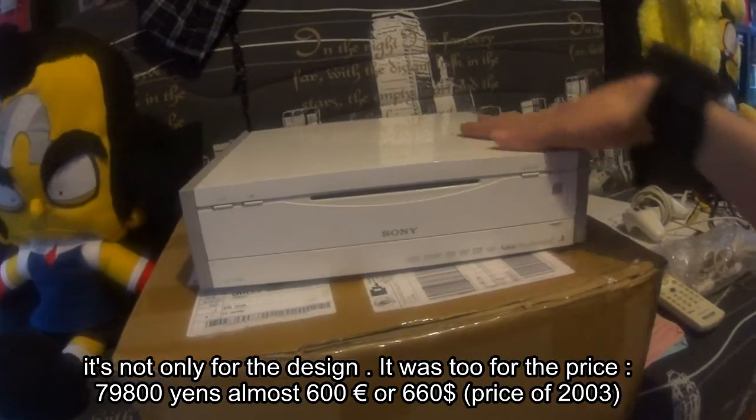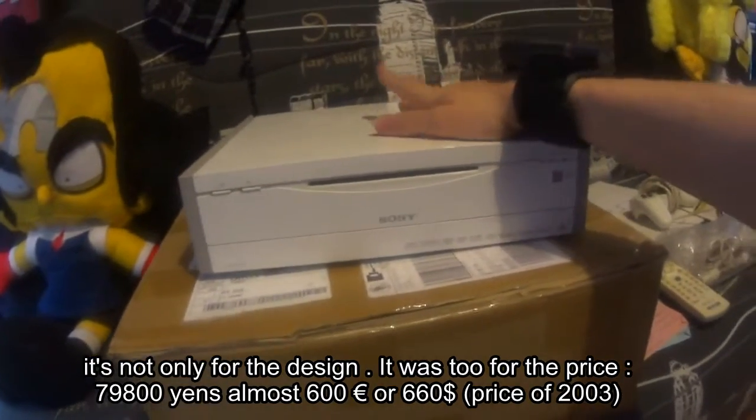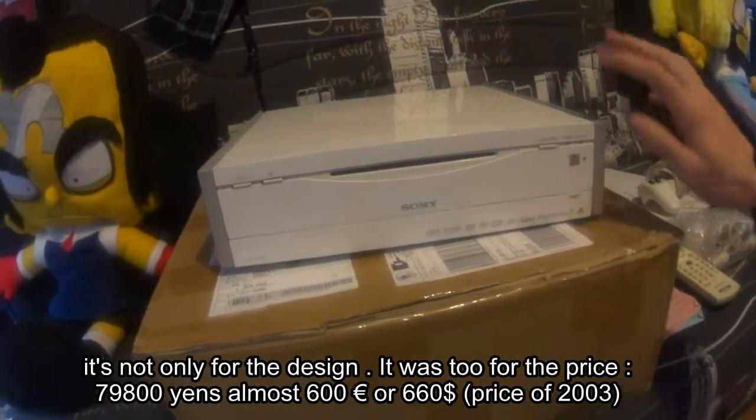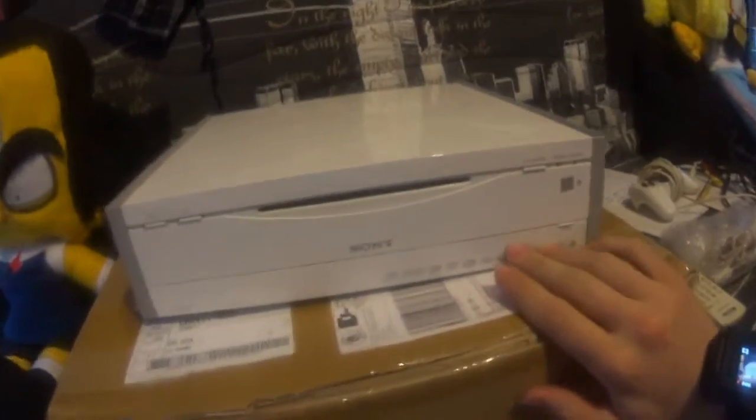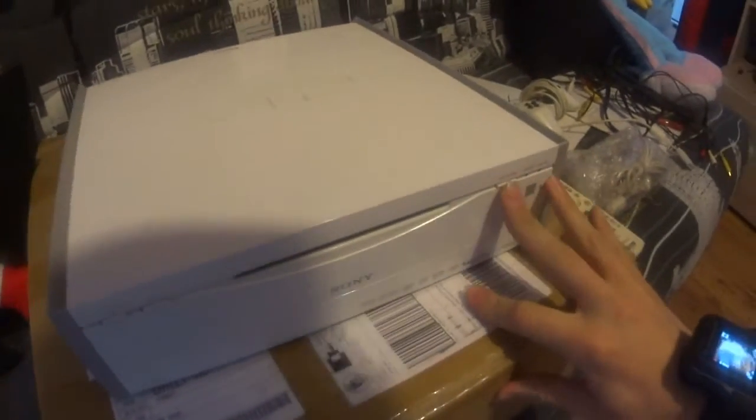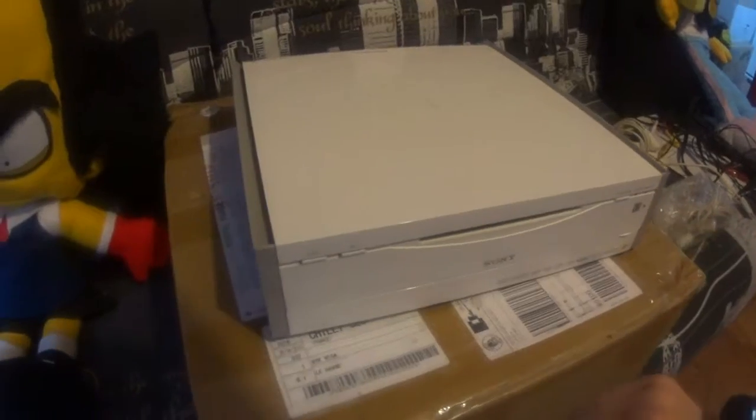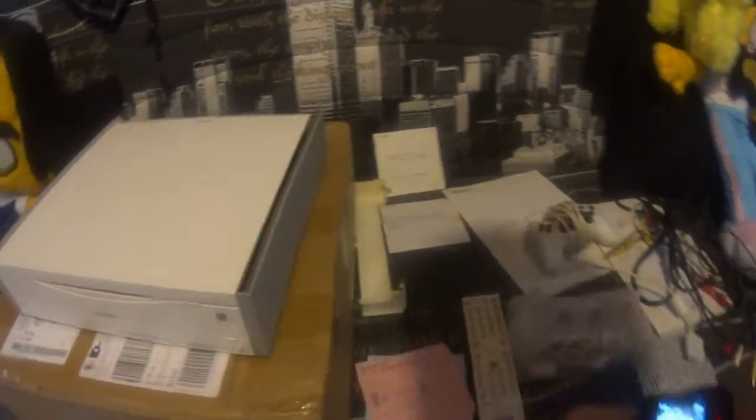Like you saw in the little part of the video when I put all, this console can read PS1 and PS2 games, only in Japanese. So you will see what I have.